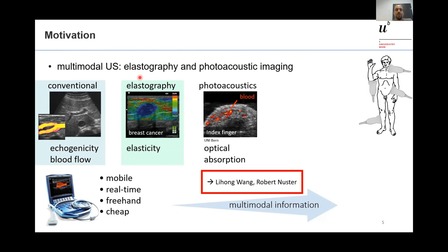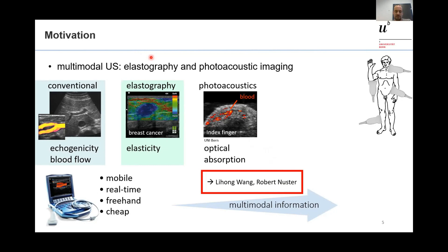Because of that, people have been looking for new modalities. One of these is elastography, similar to what we've already seen for OCT, which allows us to show tissue elasticity — for example, to detect breast cancer, giving a 2D map for diagnosis rather than manual palpation. On the other hand, we have photoacoustic imaging, which gives a map of optical absorption, mainly in blood so you can see blood vessels. Both techniques move toward multimodal ultrasound imaging, combining different tissue parameters for better diagnostic accuracy.